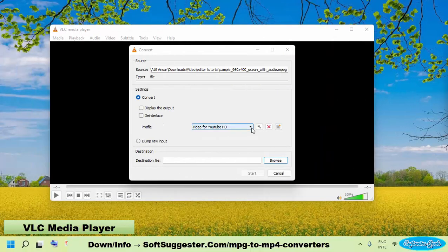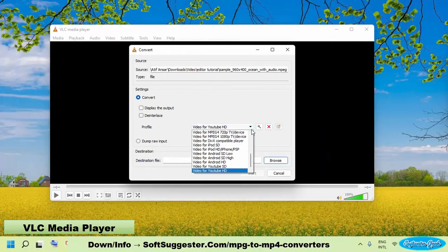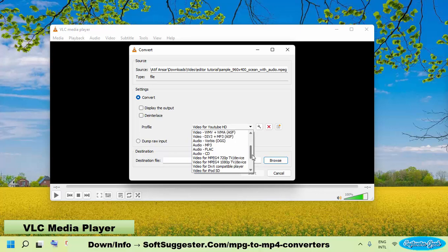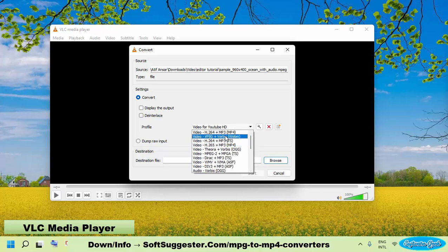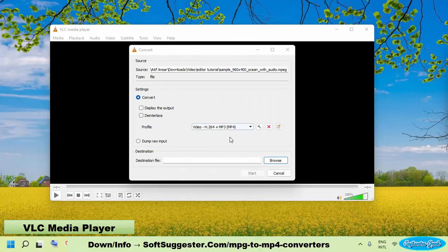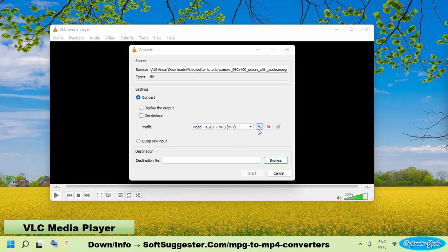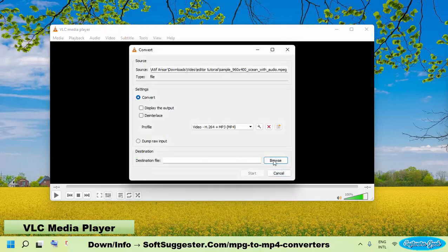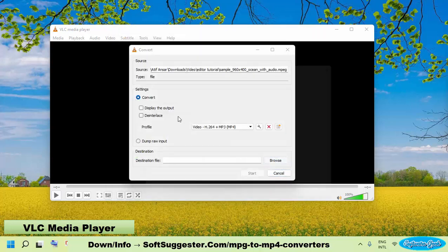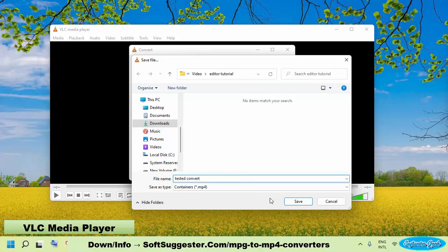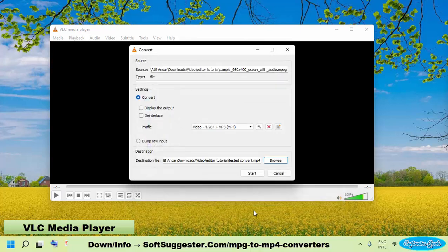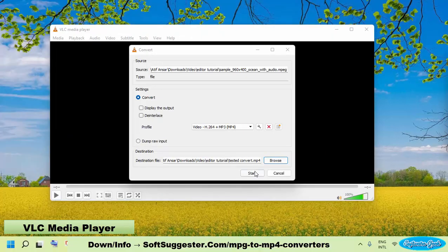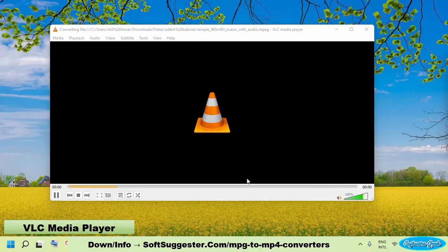From the profile drop-down menu, choose MP4 or any other video format of your choice. Once you have customized the parameters, click on Browse and select the location in which you wish to save the converted copy of the MPG file. Click the Save button after giving it a name. Start converting the video to MP4 by clicking Start.